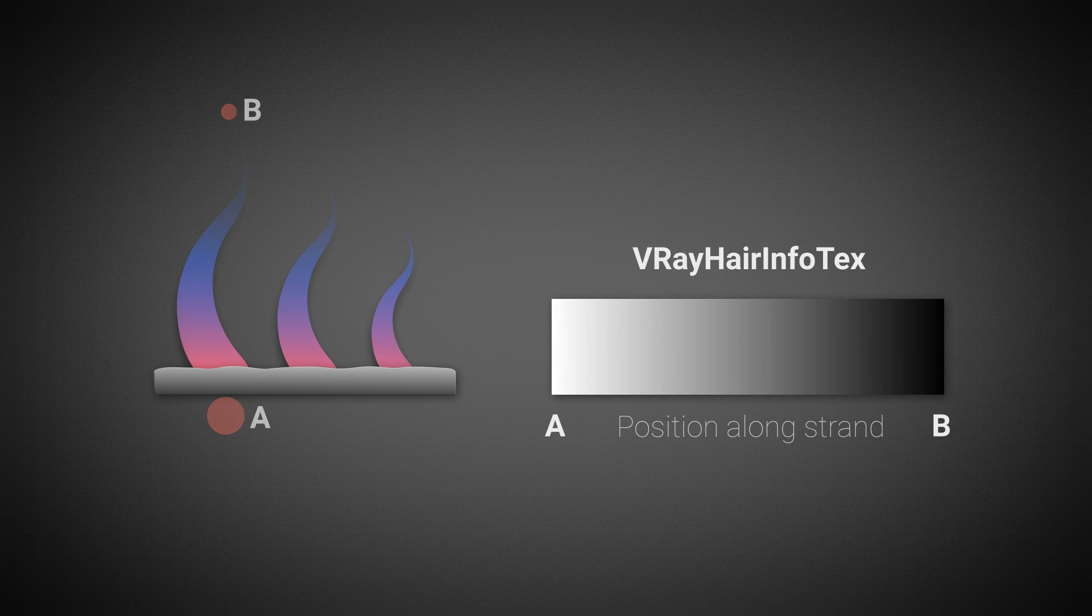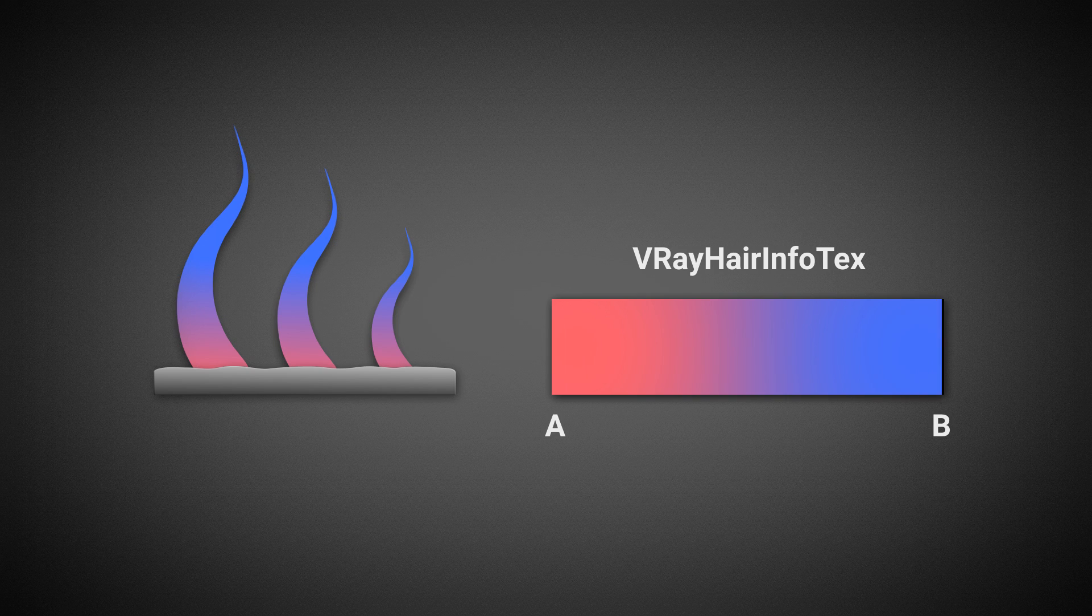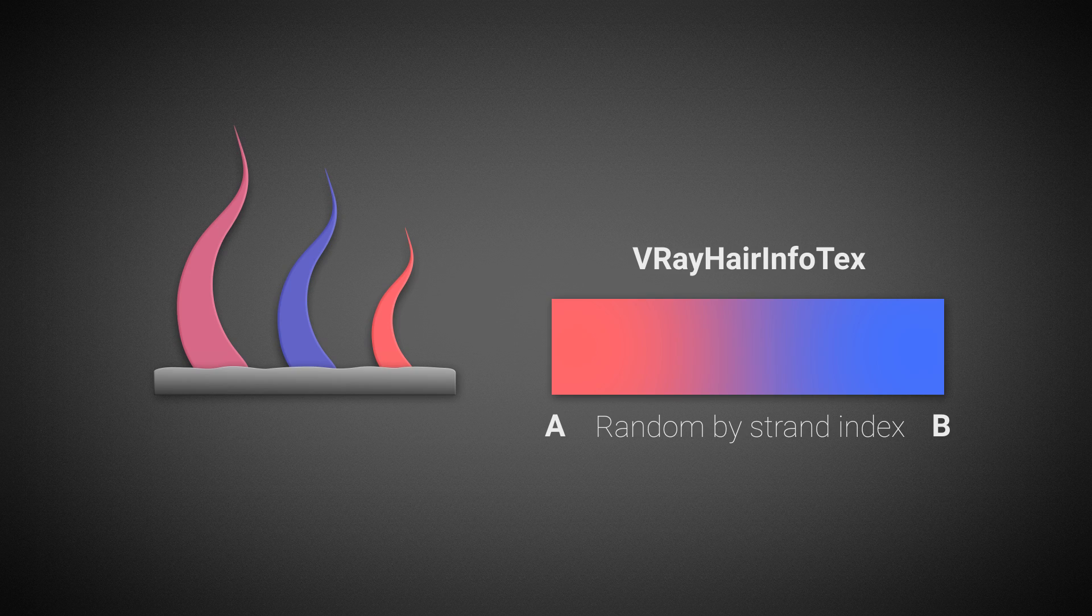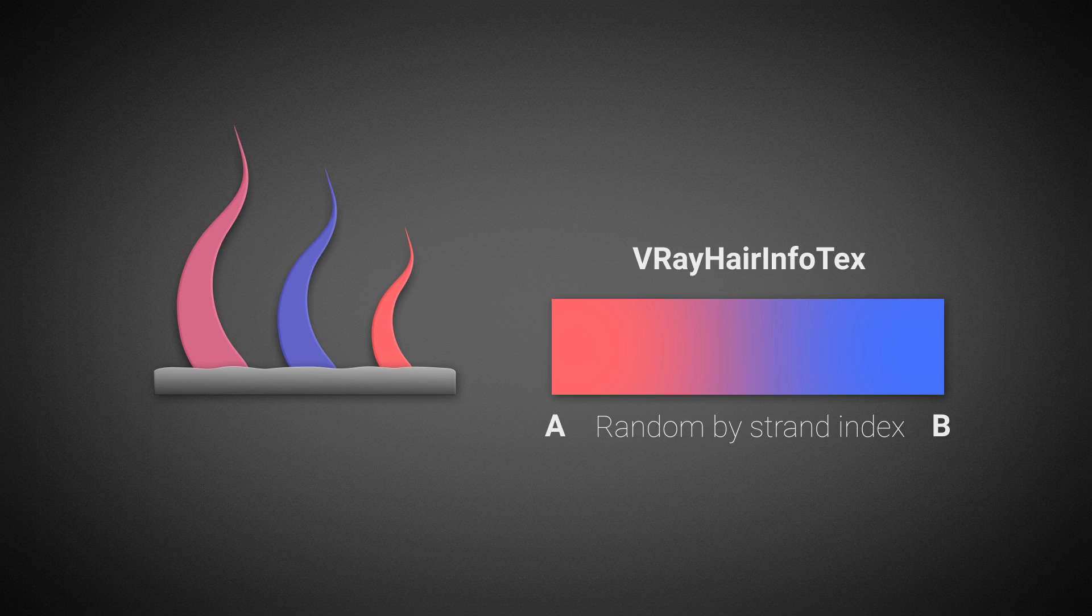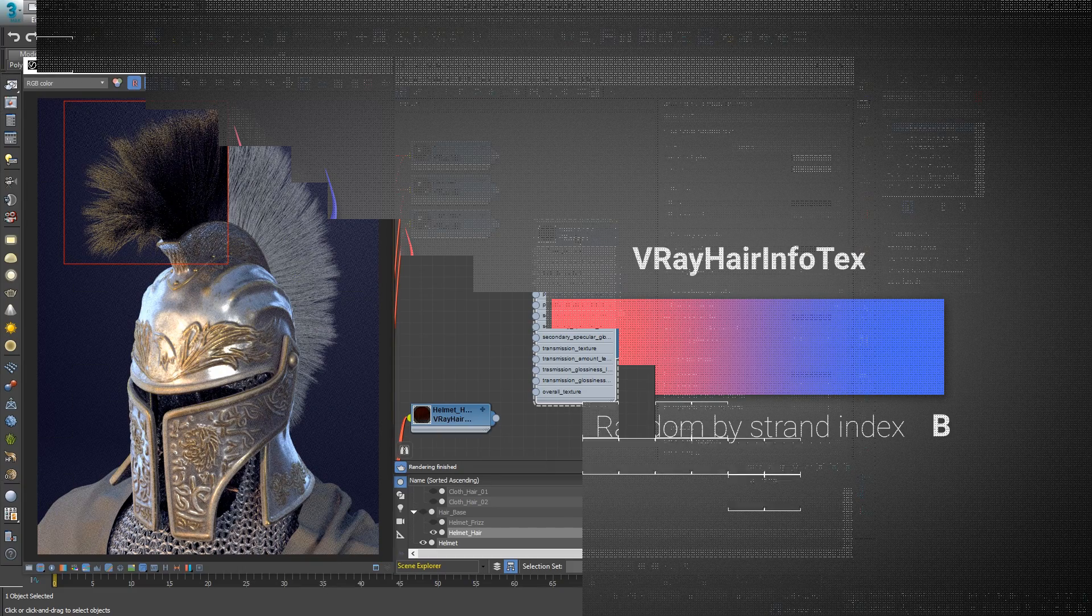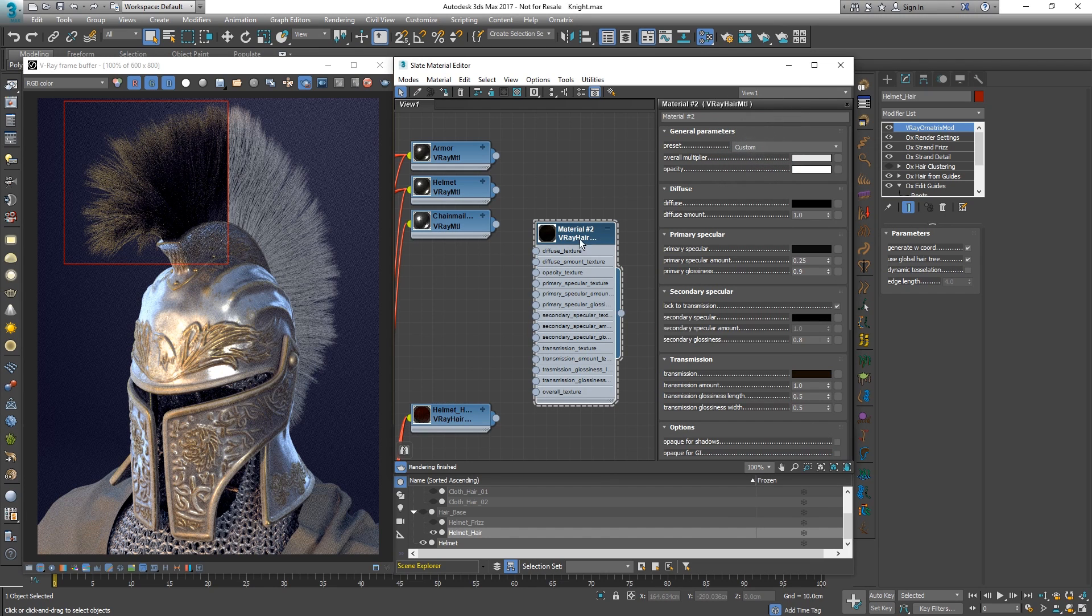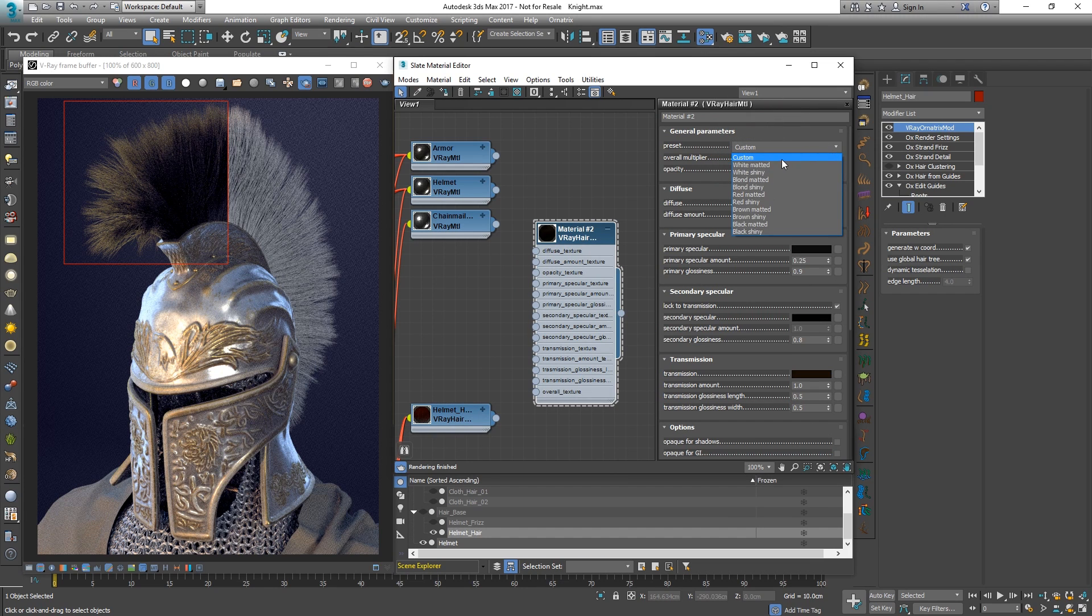Another mode of the V-ray hair info texture is random by strand index, which gives a random color based on the index of each strand. This can be used to introduce variation in the hair. To quickly achieve a certain type of hair look, we can choose one of the presets in the V-ray hair material.